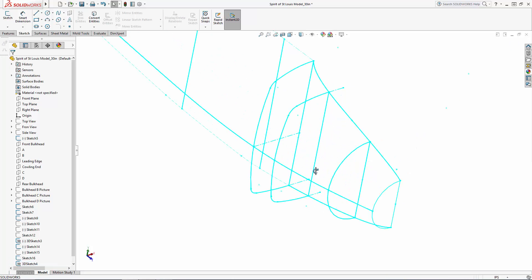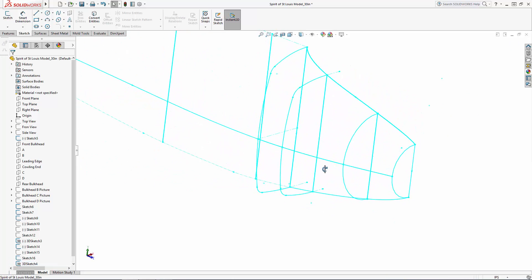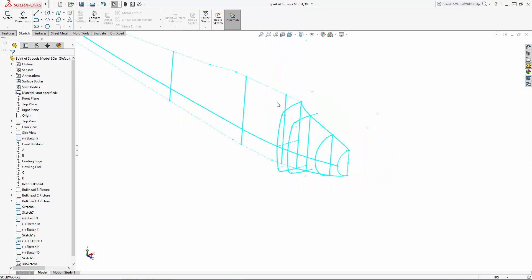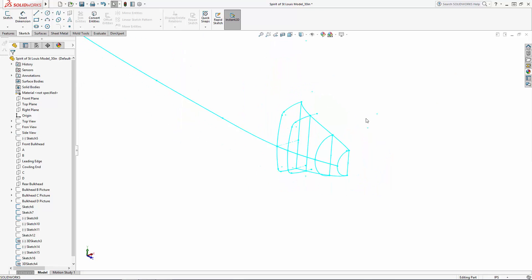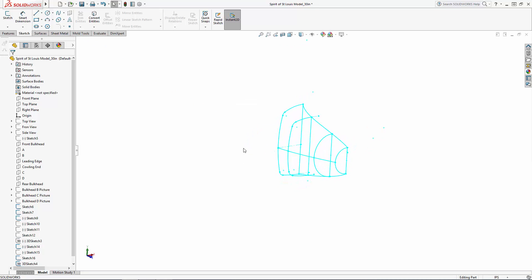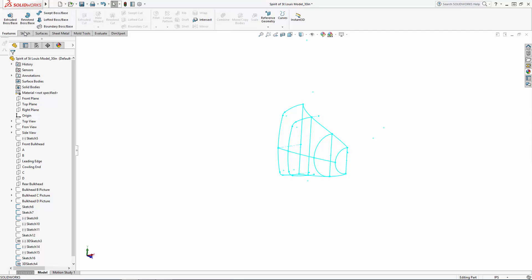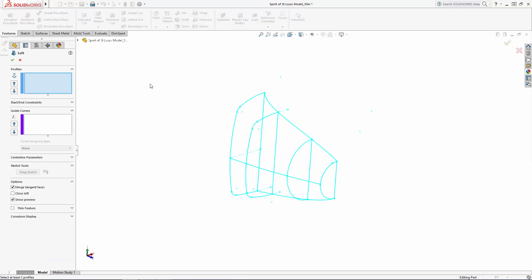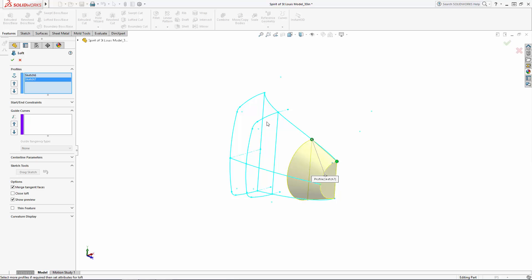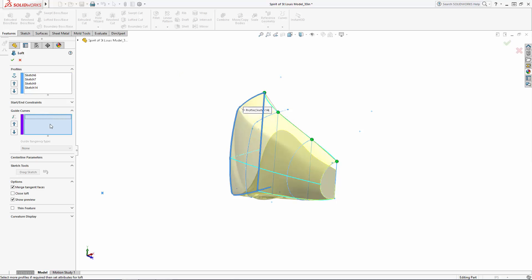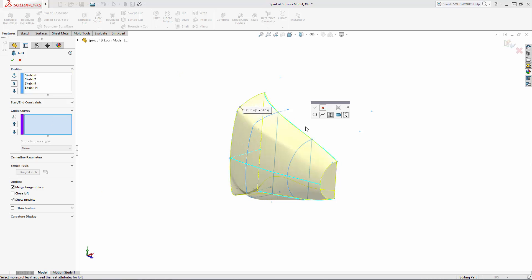And now we're ready for our first loft. For now, I'll hide the unneeded sketches for our first loft. In the Command Manager, navigate to Lofted Boss Slash Base. To create the loft, we will first select our four profiles from front to back and ensure that the control points are all snapped to the same point on each sketch as shown here.